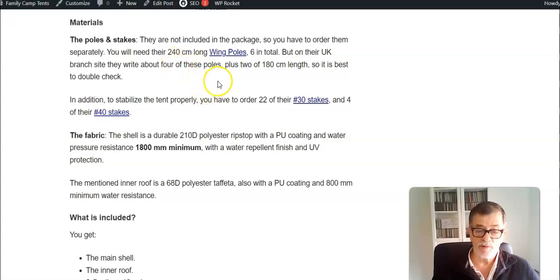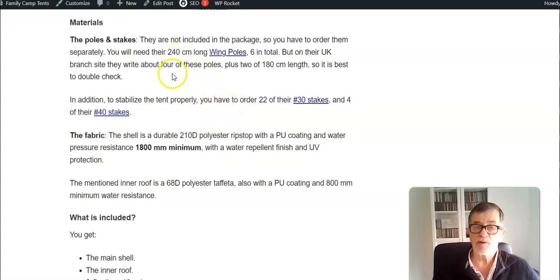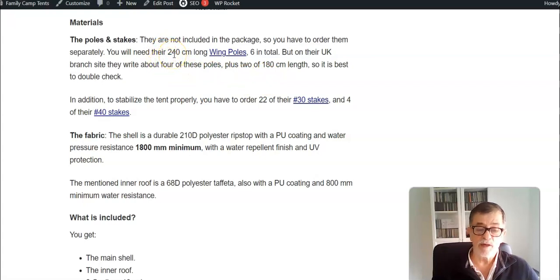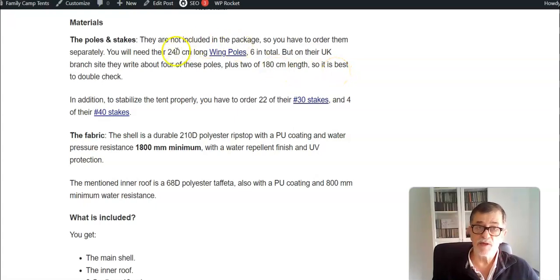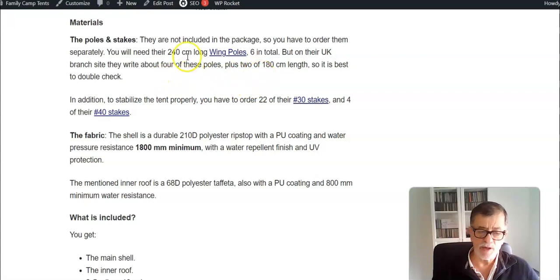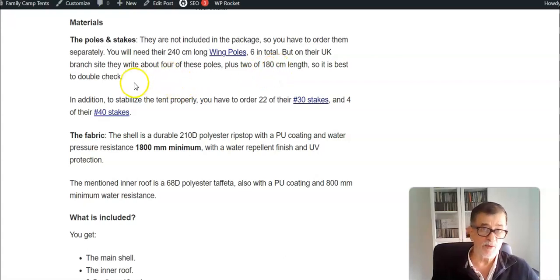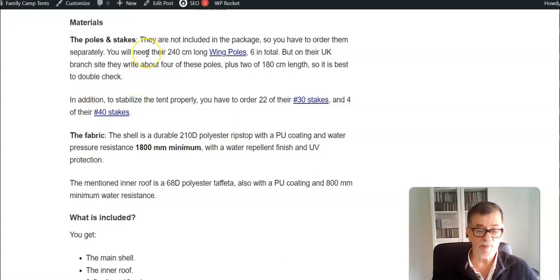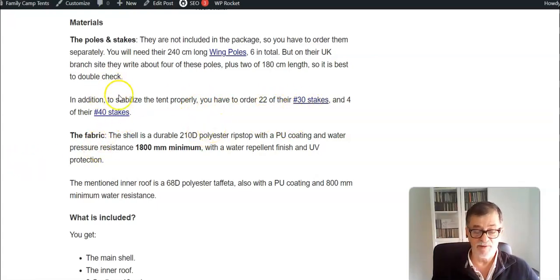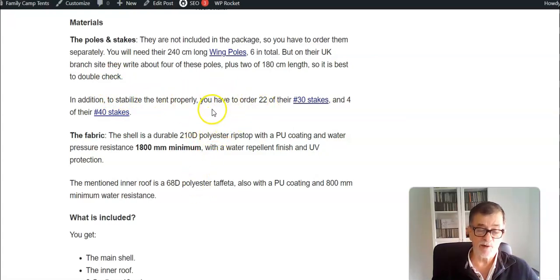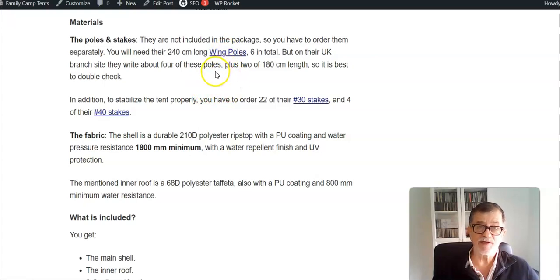There is a bit of confusion here. If you go to Snow Peak site you will see statements that you need six poles that are 240 centimeters long. But if you go to their UK branch you will see a statement that you need four of these and two shorter that are 180 centimeters. If you plan to order this, it's best to check twice to avoid any problem. You also have to order stakes, many of them.